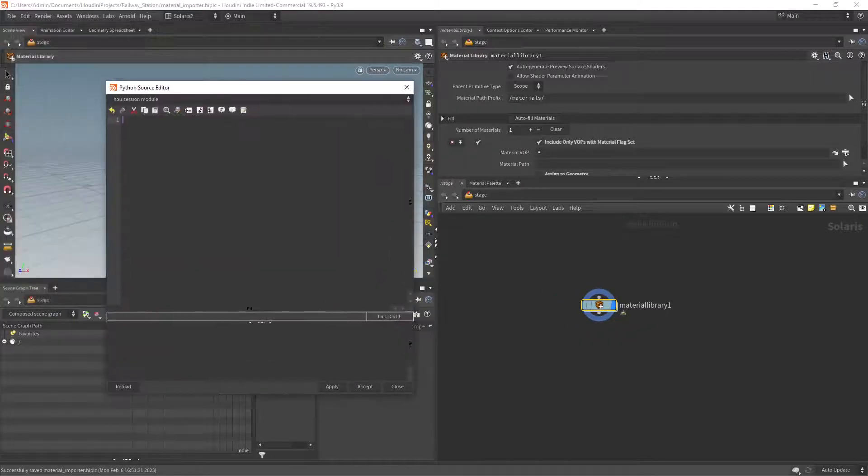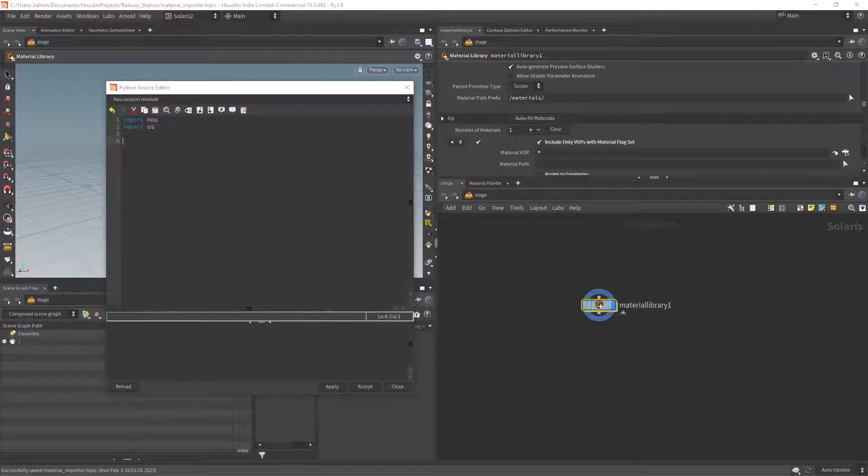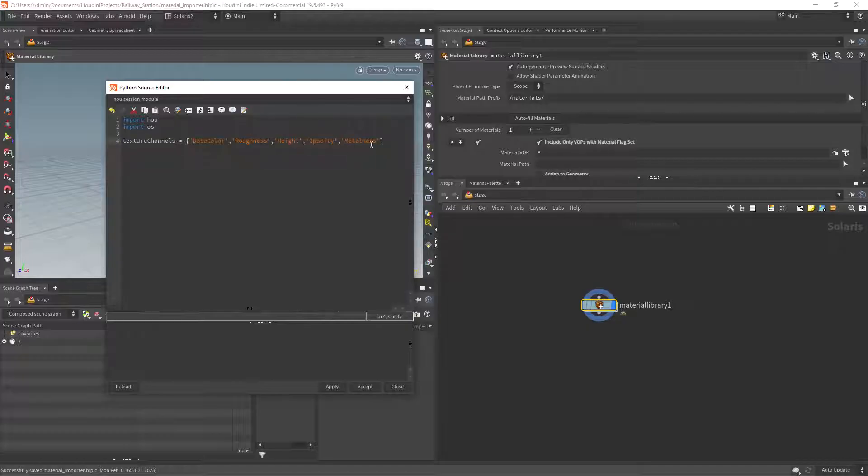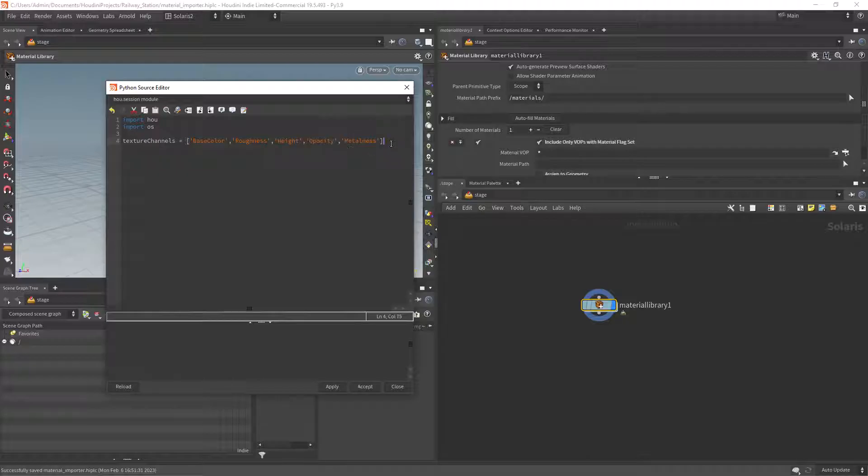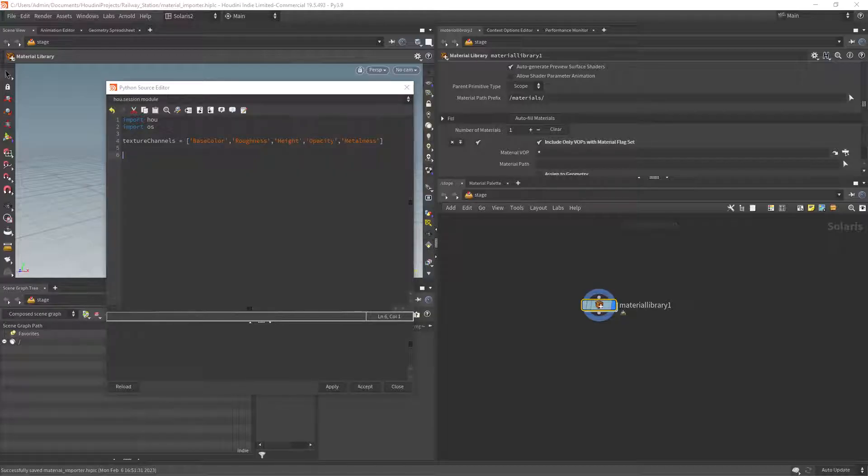The first thing we need to do is to import the Houdini and OS modules. Next we set a list of channels that in this case is Substance Painter friendly. Again very basic, ideally you would have dictionaries with lists of different names for albedo, roughness and so on.